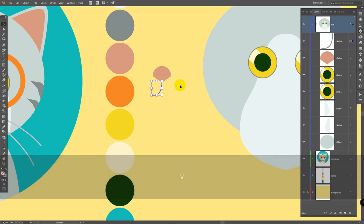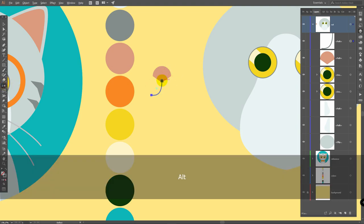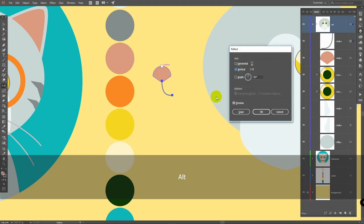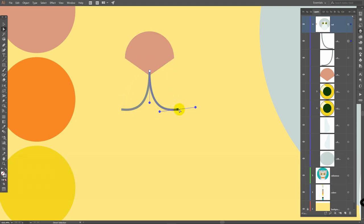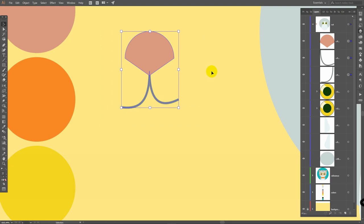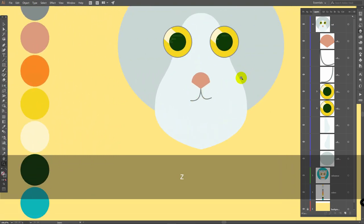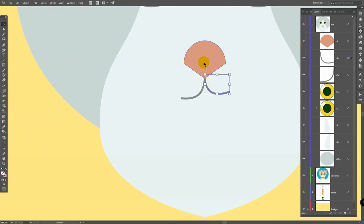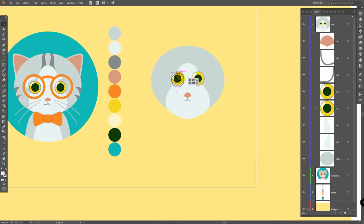B for selection tool, deselect this object, select it again, go for reflect tool, hold alt, click on this central point, click on copy. Then A for direct selection tool — if you don't want symmetry, change this line just a bit like so. Let's select these two objects, bring them down, then select all of them and place them right in the middle. A for direct selection tool, I think I will move the eyes like this.